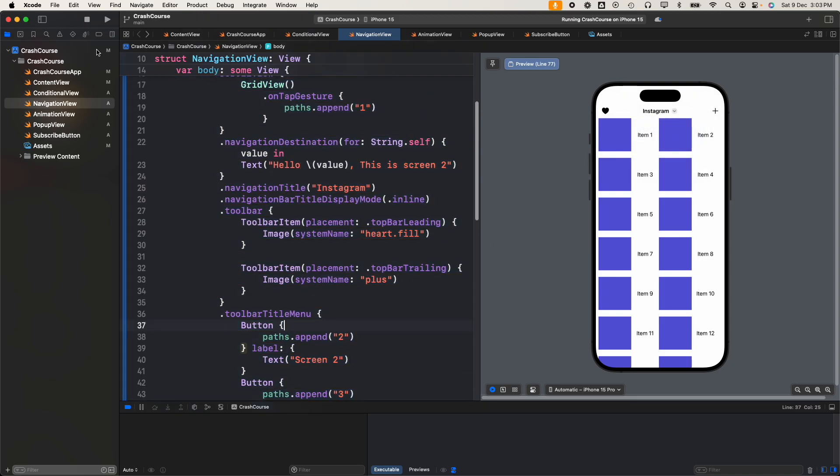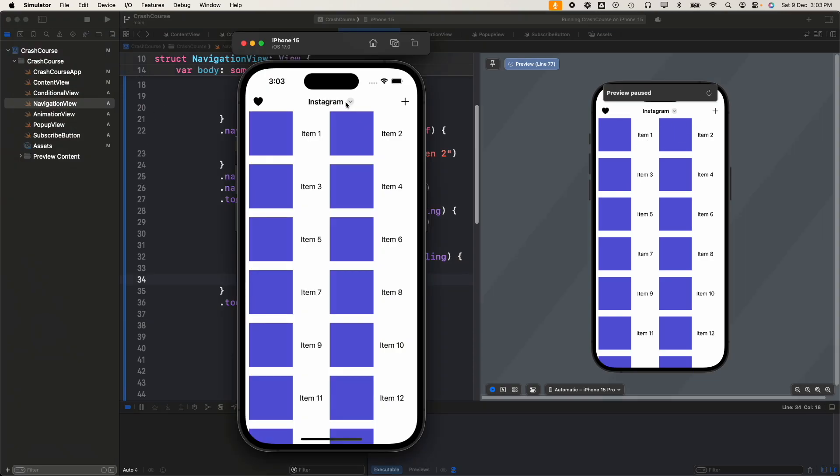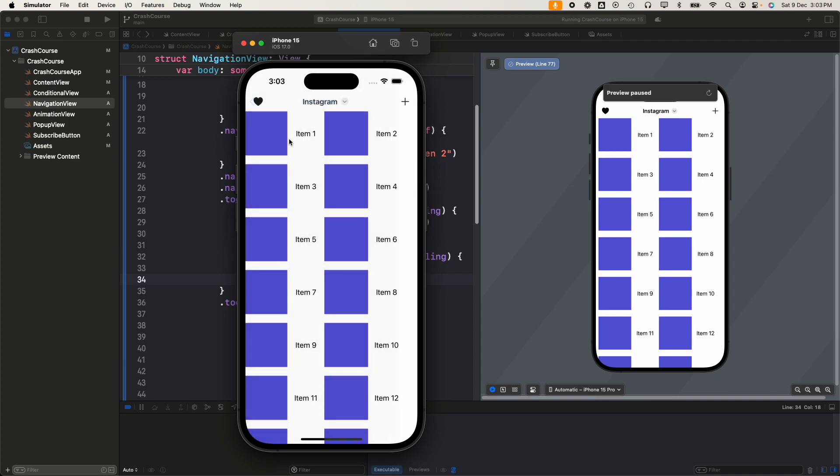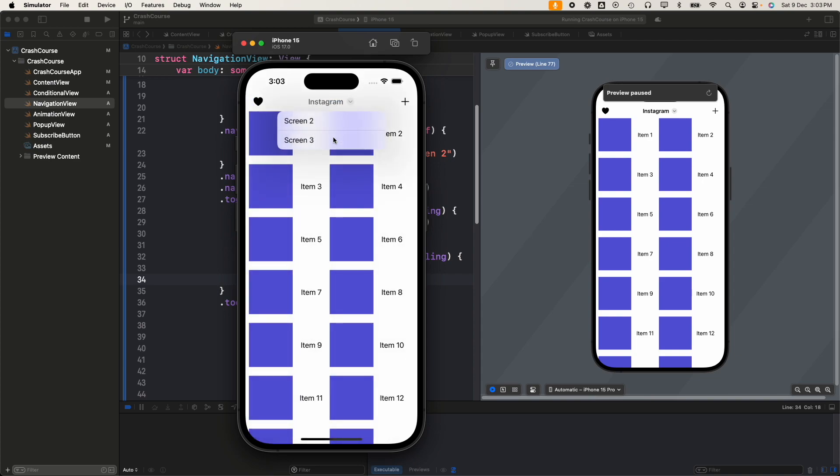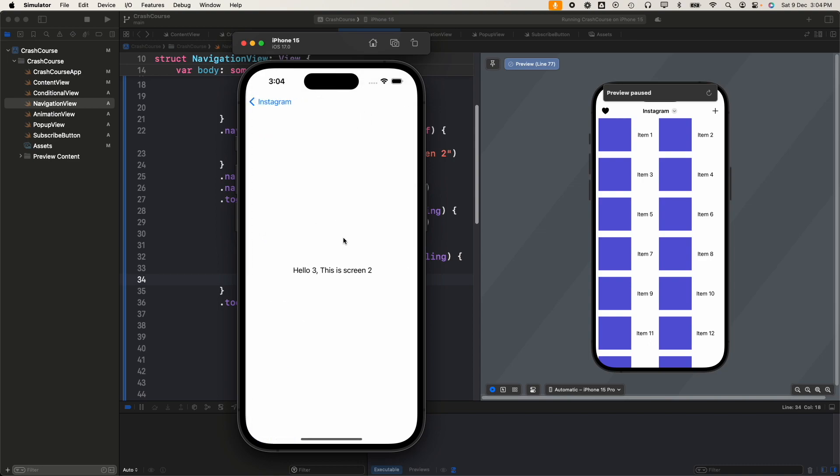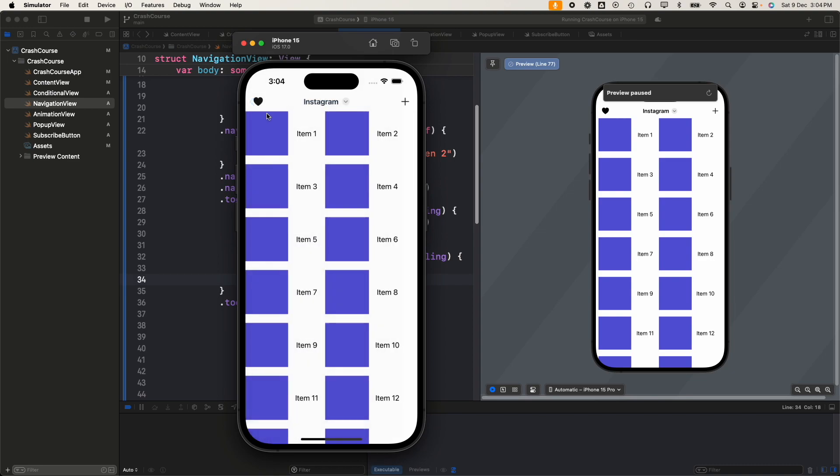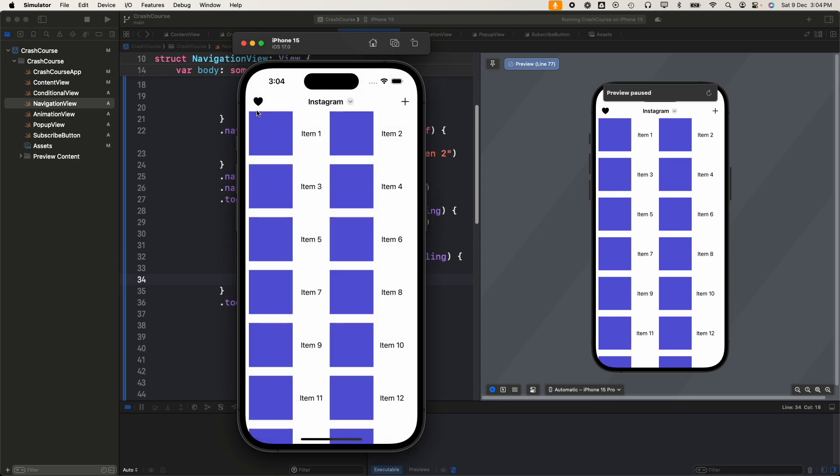Let's just try to run it in simulator. Sometimes the live preview doesn't work, so let's run it in simulator. We have our simulator open and once we tap on it you can see we're able to navigate. Once we tap on screen three... hello three, this is screen two. We saw how we can add a left bar button as well as the right bar button as well as a menu to the title.